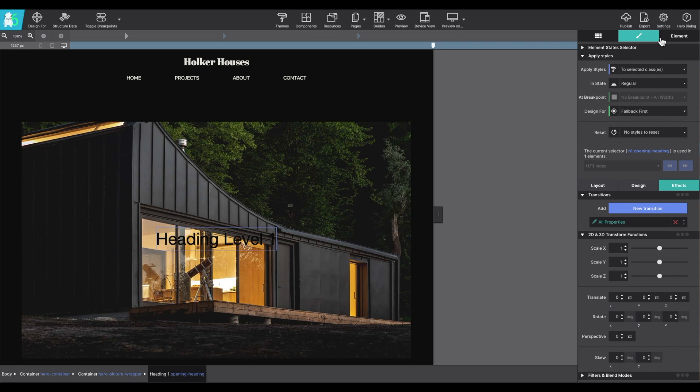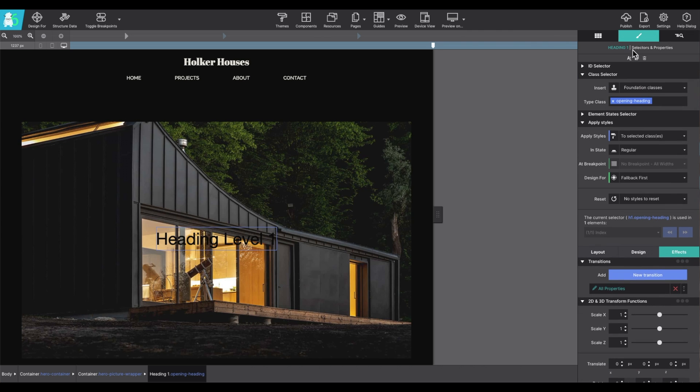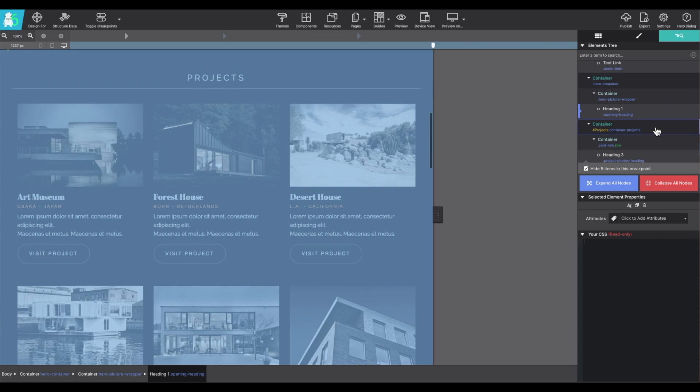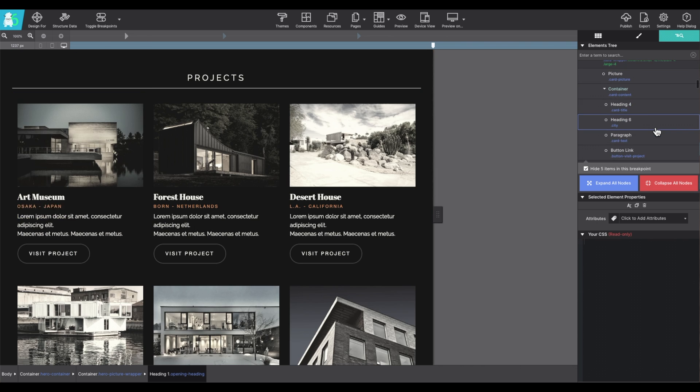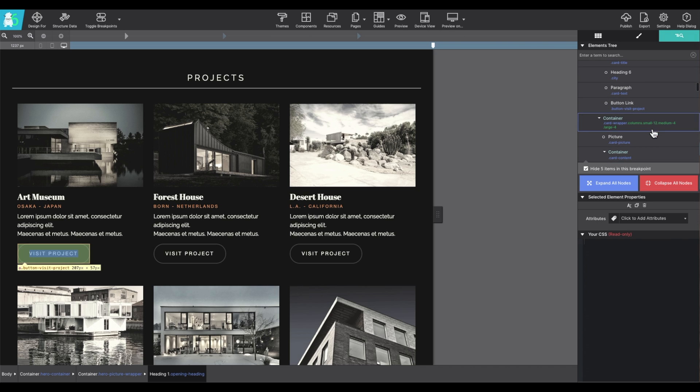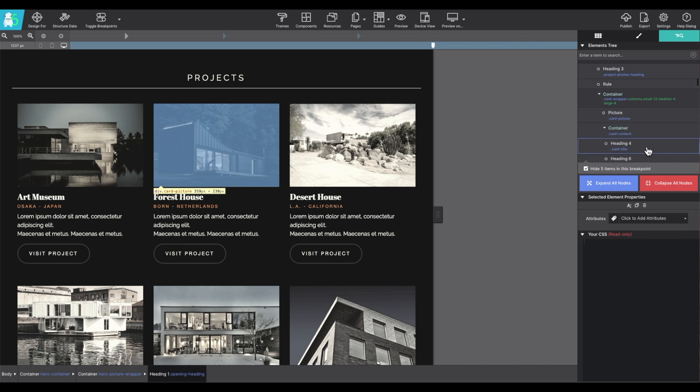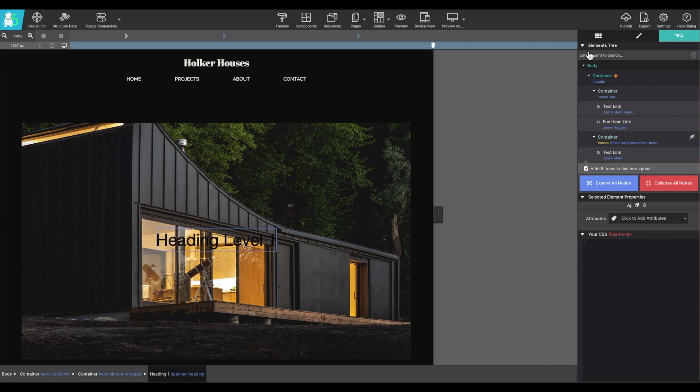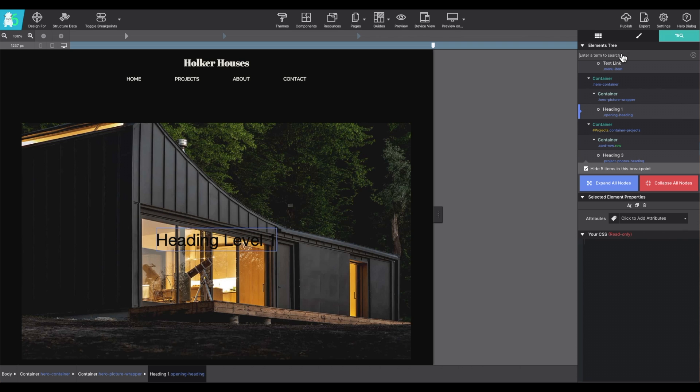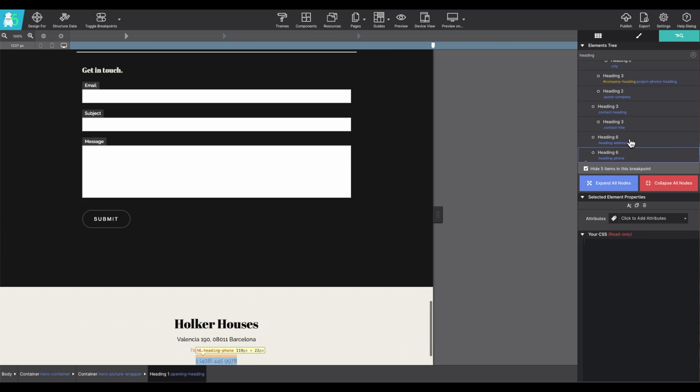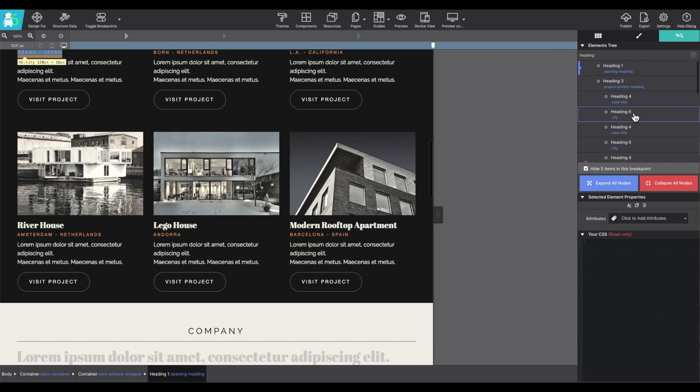Finally, the third pane is for the element pane. Here you'll find a tree of all of the elements within the project. Hovering over one will highlight it on the canvas. You can also use search terms if you're trying to find a specific class name or element type. I'm going to type in heading and all of the heading elements within the project will appear. This makes it handy so you can find something specific really quickly.